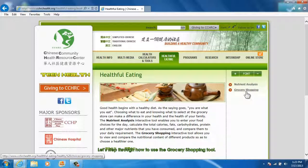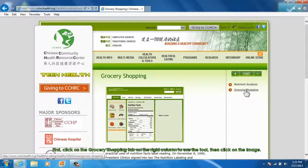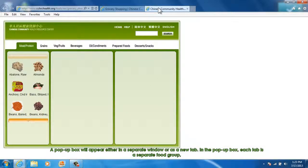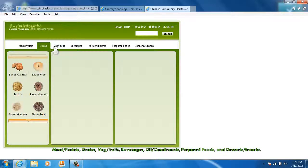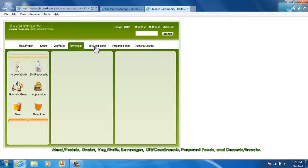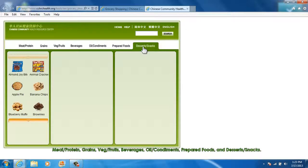Let's step through how to use the grocery shopping tool. First, click on the Grocery Shopping tab on the right column to use the tool, then click on the image. A pop-up box will appear either in a separate window or as a new tab. In the pop-up box, each tab is a separate food group: Meat, Protein, Grains, Vegetables, Fruits, Beverages, Oil, Condiments, Prepared Foods, and Desserts and Snacks.